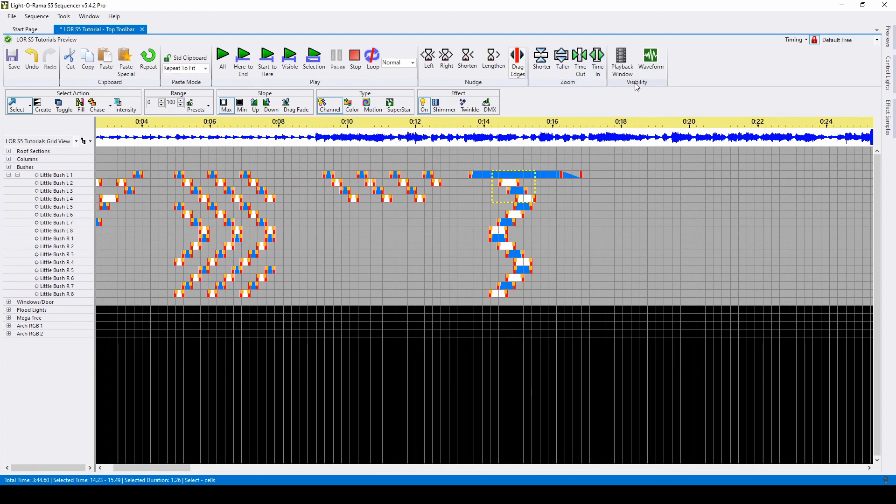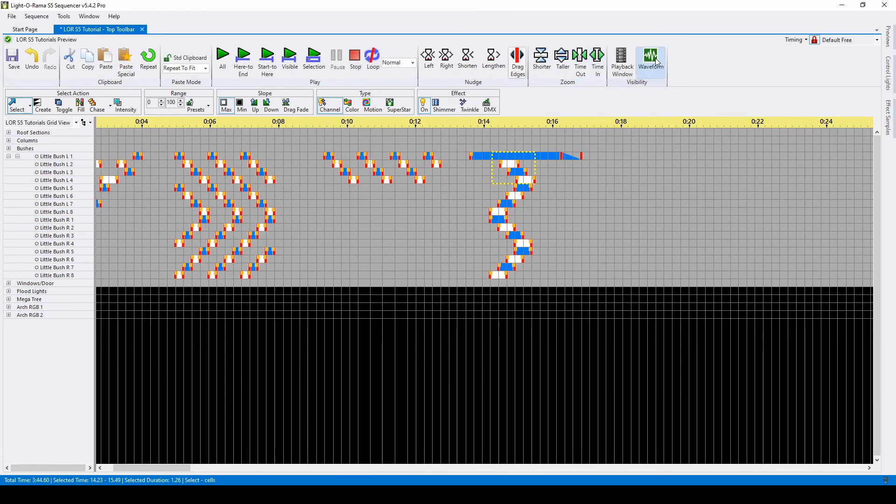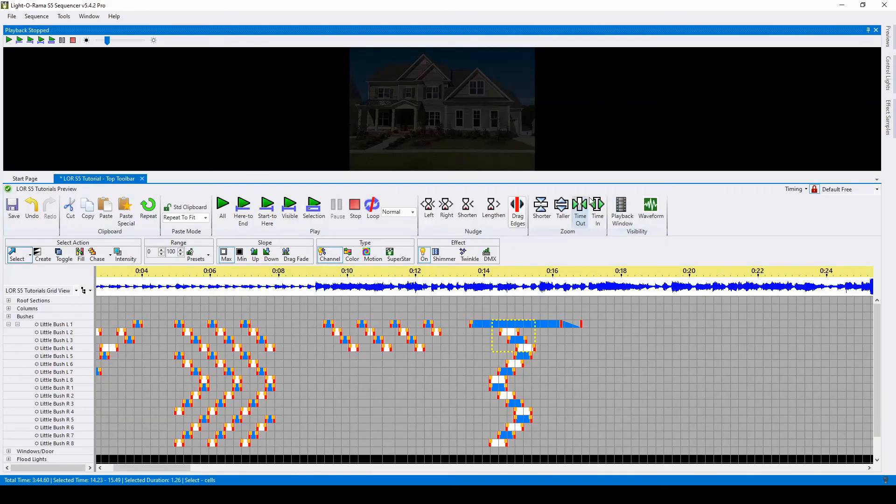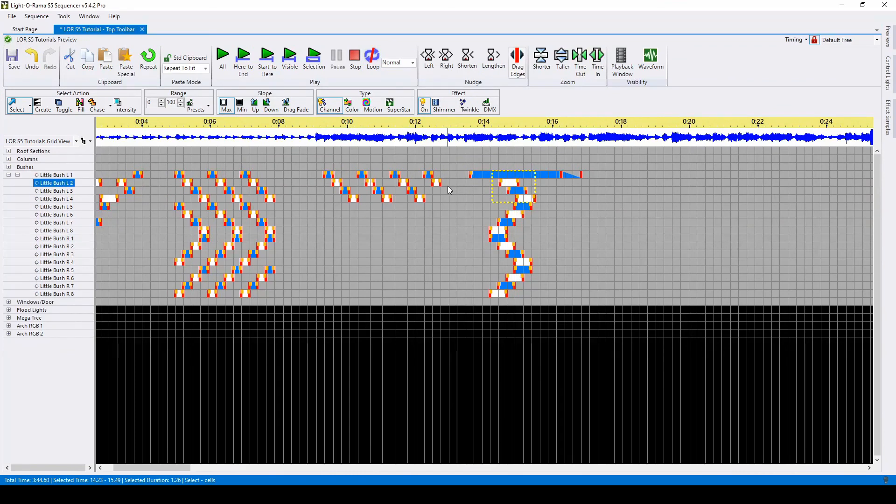Lastly are two buttons for visibility. If you don't want to see your waveform, you can toggle it off. If you want to see your playback window, you can press this and it will toggle on, or you can press it to have more space for your sequencer.